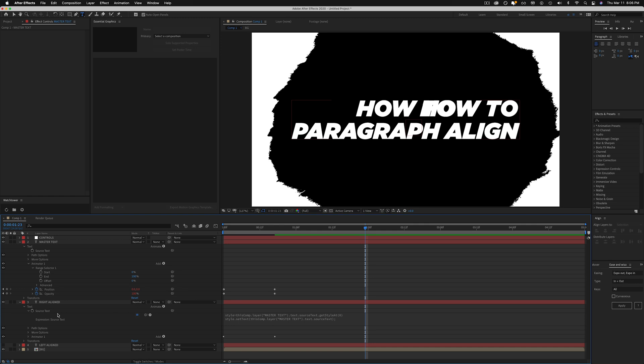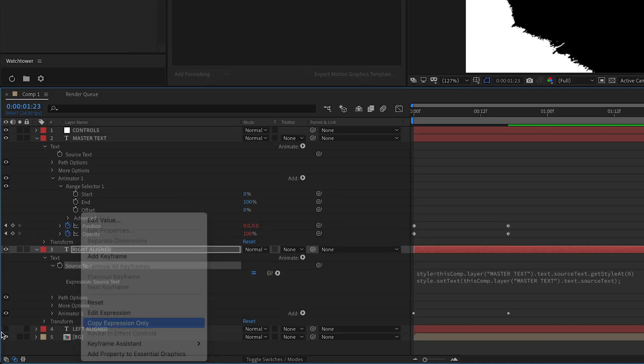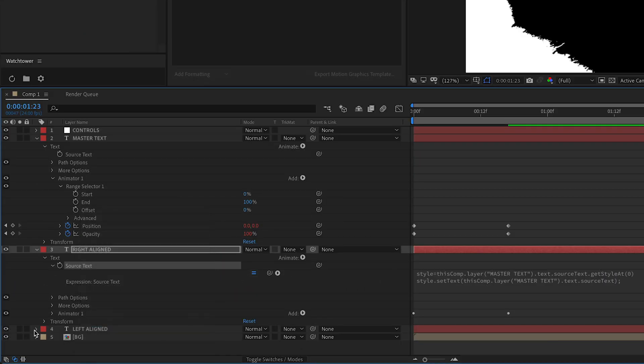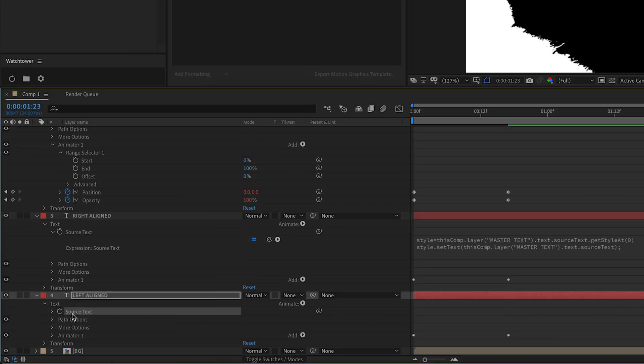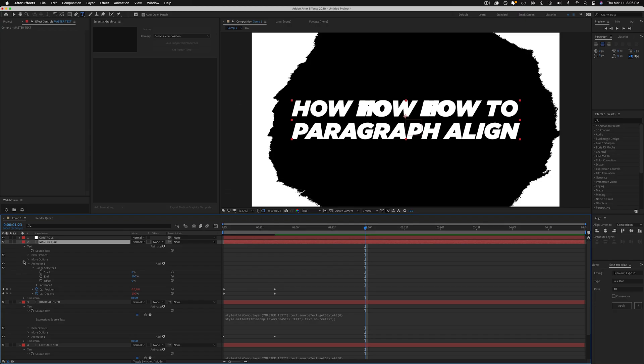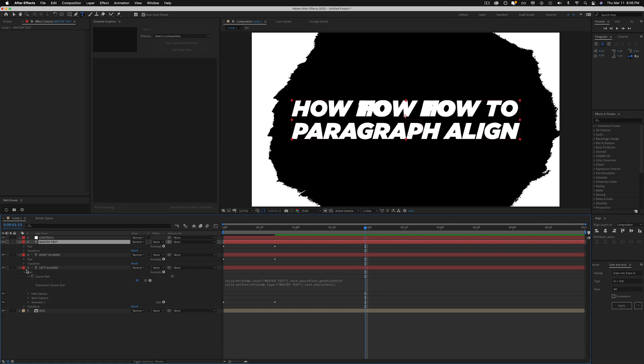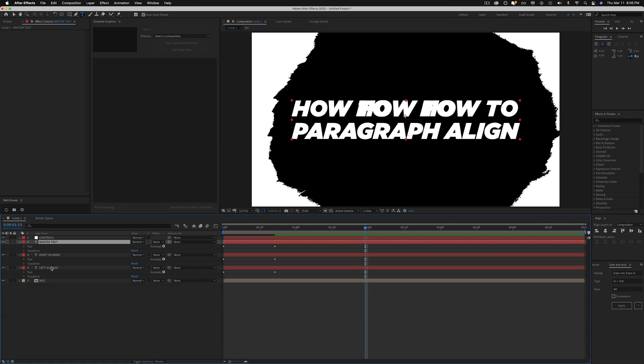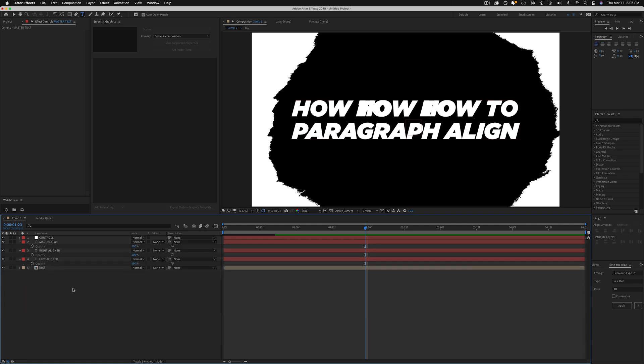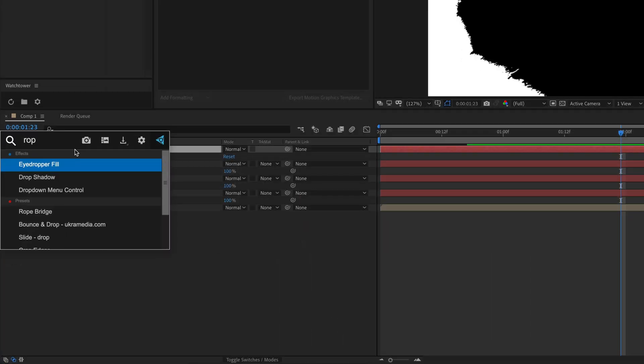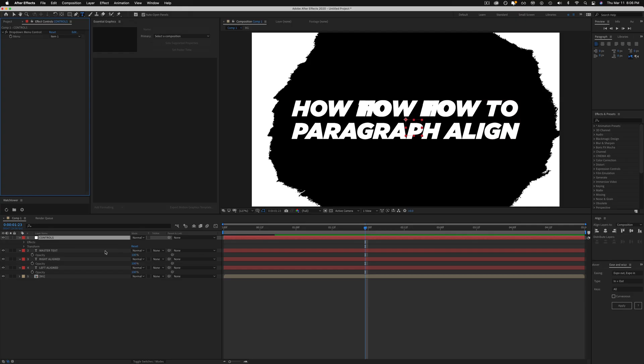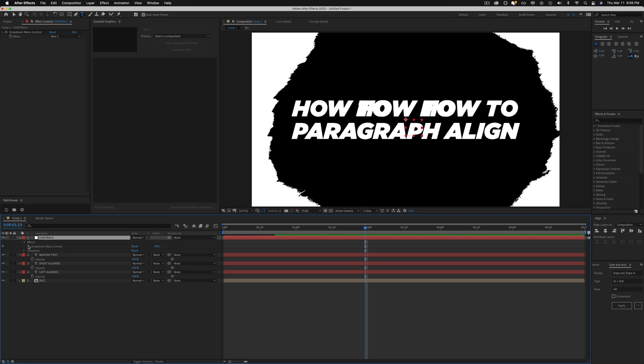So basically all we have to do is copy that expression, paste that expression and there you go. And then the last thing I'll do so they're not all just sitting over each other is hit T on the keyboard to bring up all their opacities. And what we're going to do is add a dropdown menu control to our another control layer or on the master text. It's totally up to you.